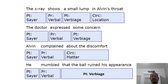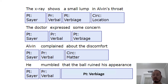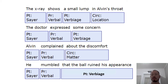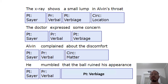'He mumbled that the ball ruined his appearance.' He is the sayer. 'Mumbled' is the verbal process. And 'that the ball ruined his appearance' is the verbiage — what is mumbled, what is said.